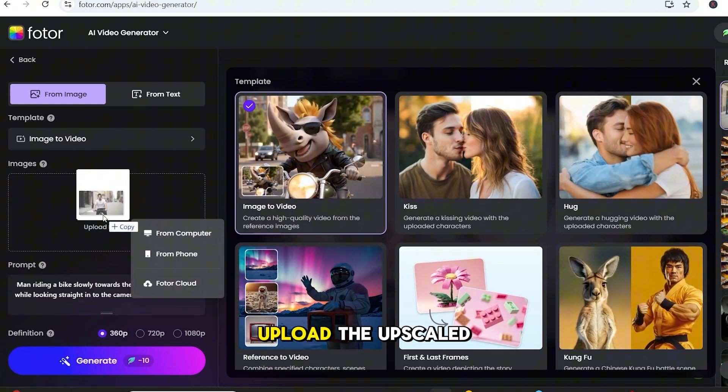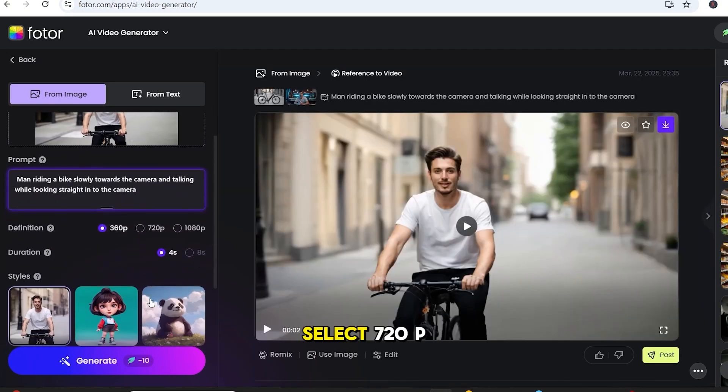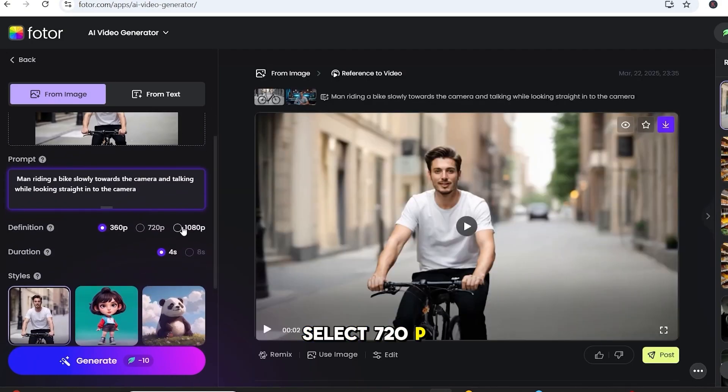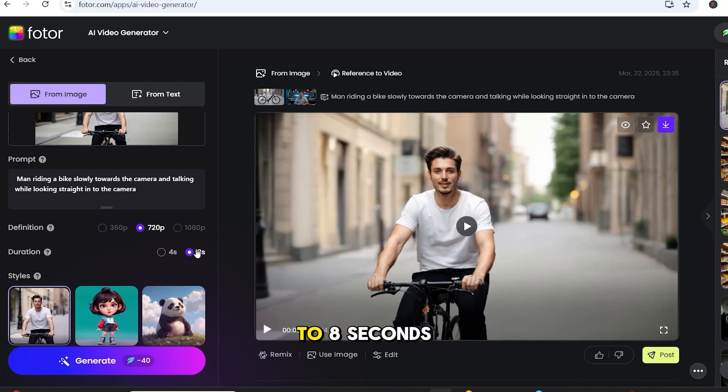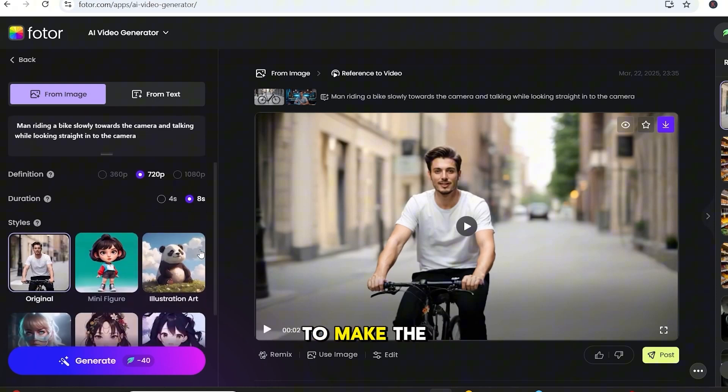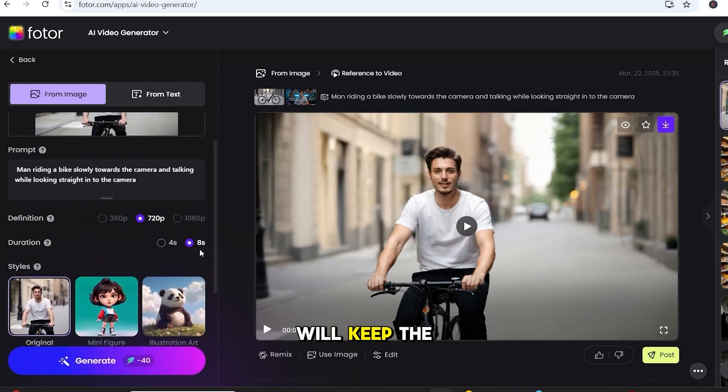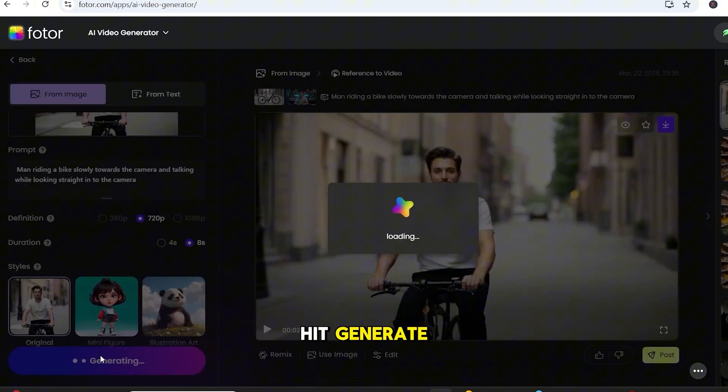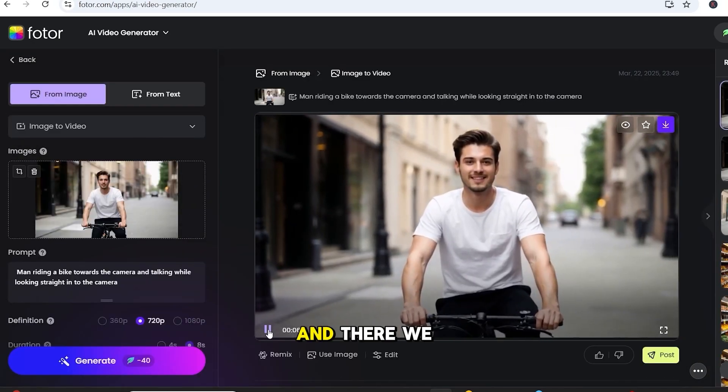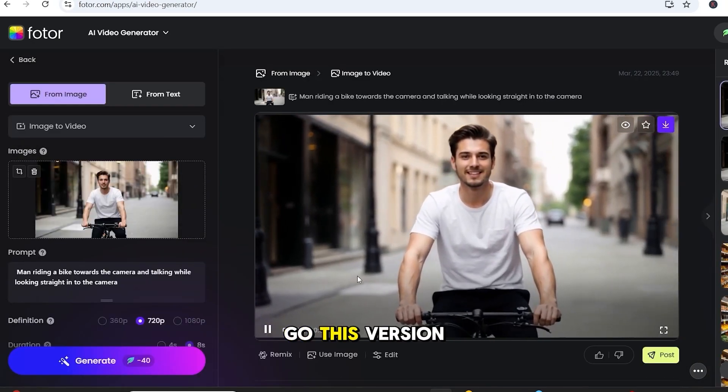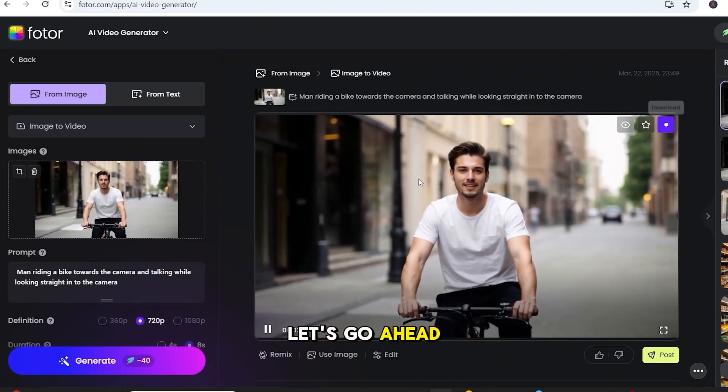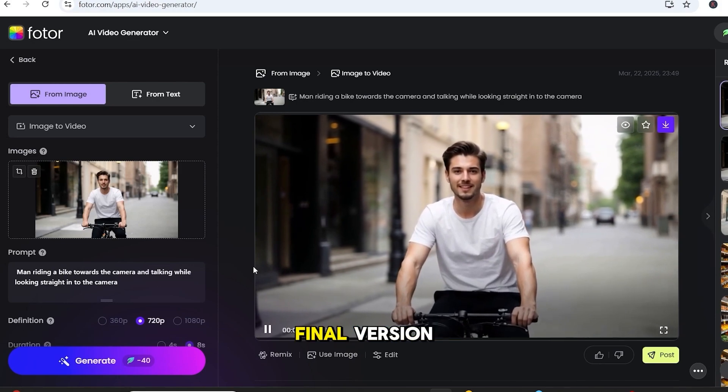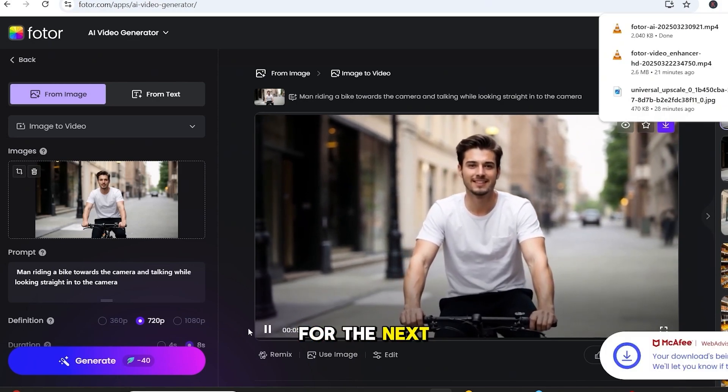Upload the upscaled image. Select 720p resolution. And now, here's the key. Set the duration to 8 seconds to make the animation longer. We'll keep the same prompt. Then, hit Generate. And, there we go. This version looks way better. Let's go ahead and download this final version and save it for the next step.